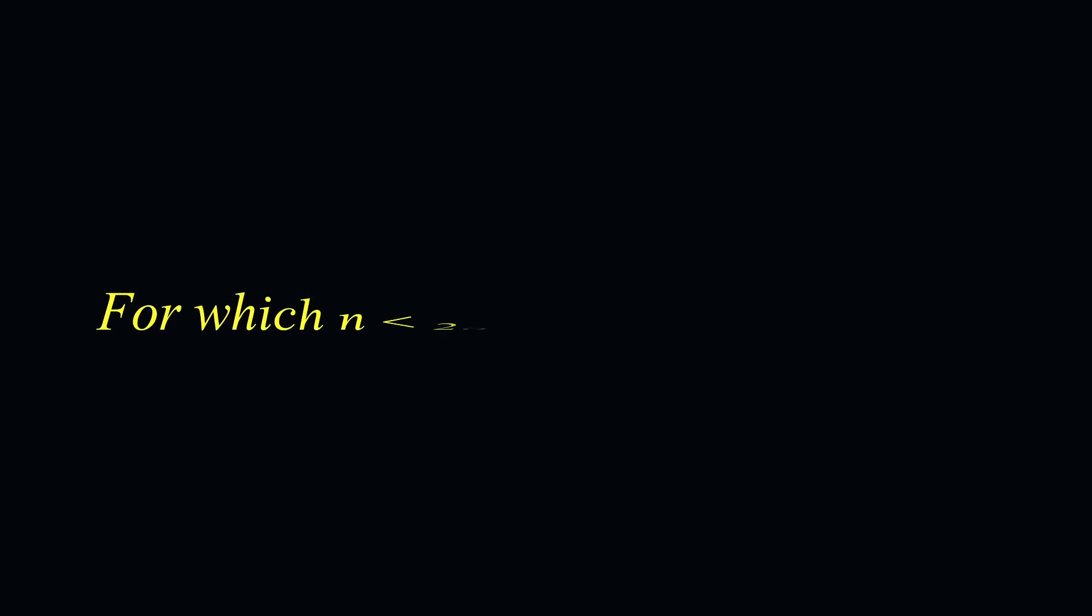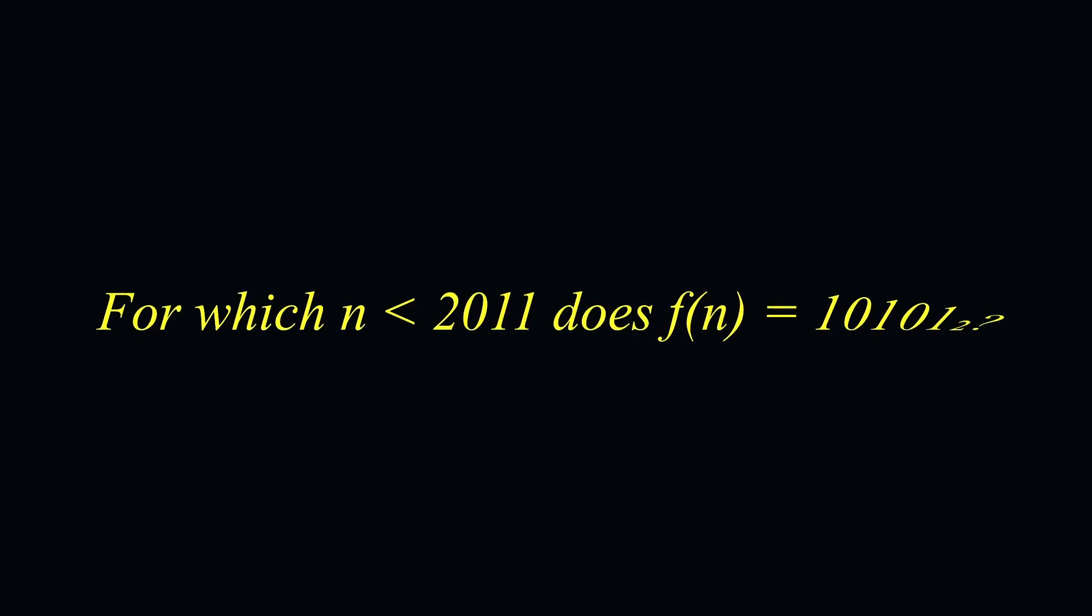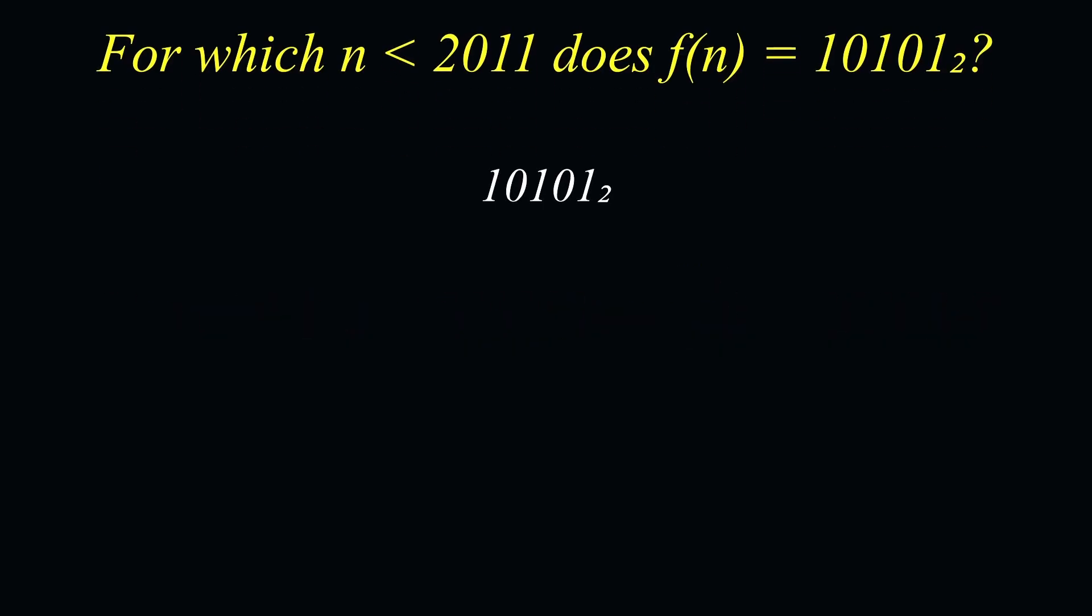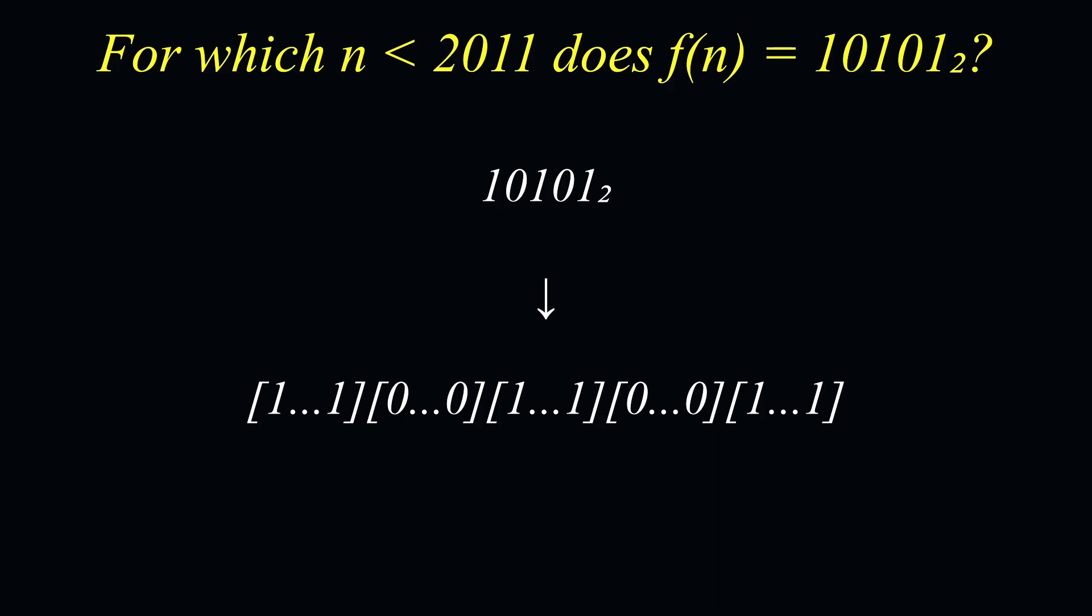Therefore, the problem is now asking us, which values of n, once crushed, will also output 1, 0, 1, 0, 1? And this is in fact a combinatorics problem now. Given some output from the function, and going in reverse, we know that we must have had 5 strings of repeated digits. The question says that n is less than 2012, so n has at most 11 digits in binary.